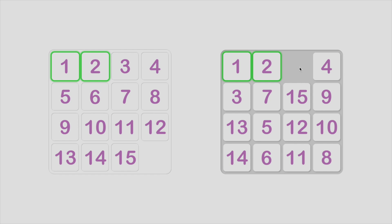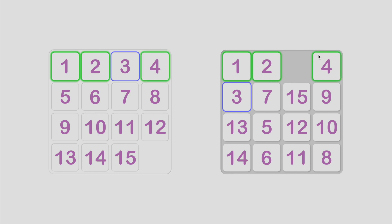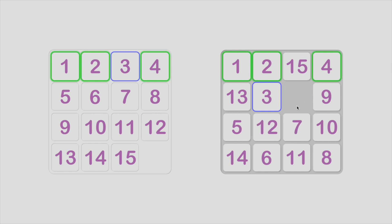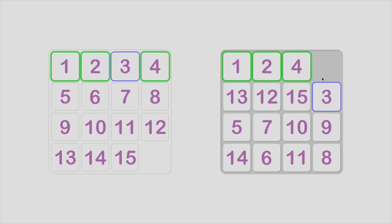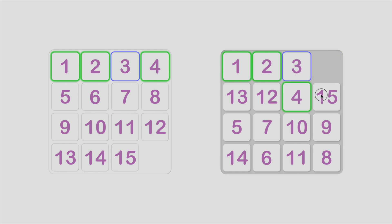Now I notice that tile 4 is just in slot 4. Am I too lucky? Let's try to solve tile 3. Wait, I can't do that easily. Actually,